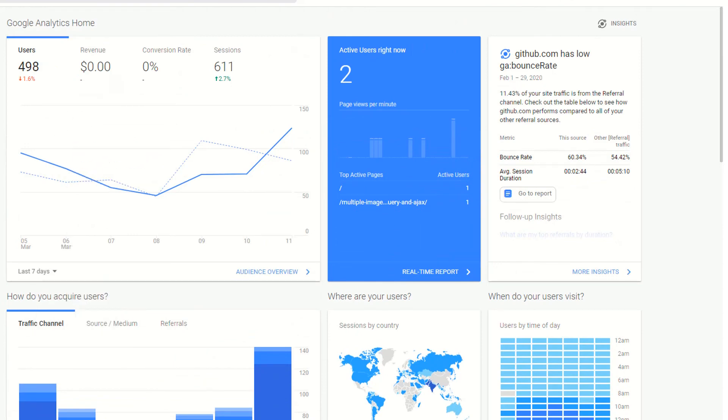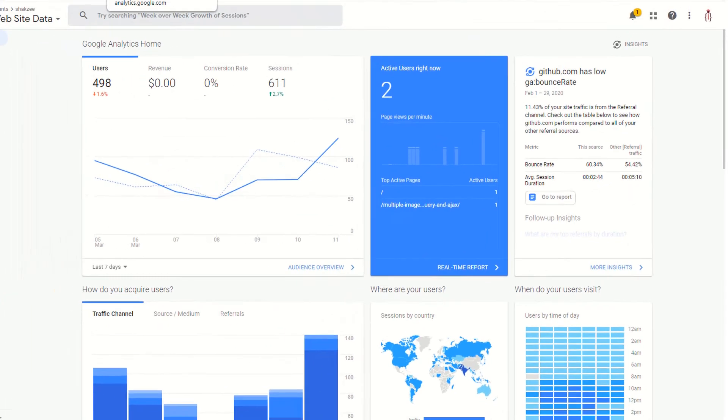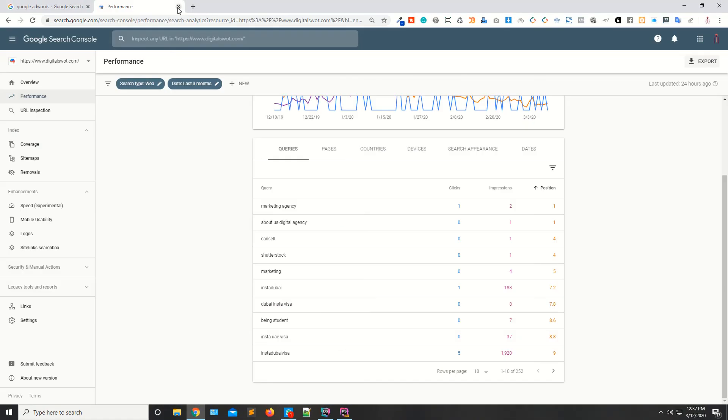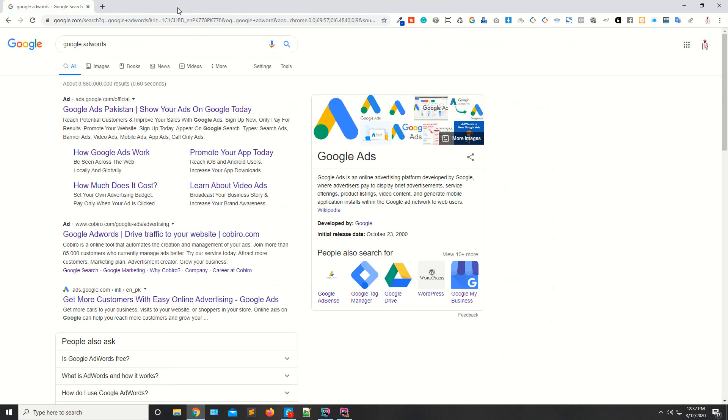We'll discuss about these tools in our later lectures. But for now, these are the tools we are going to use. If you want to work on SEO, you have to be familiar with these tools. But don't worry, we're going to discuss about these tools in our later lectures.